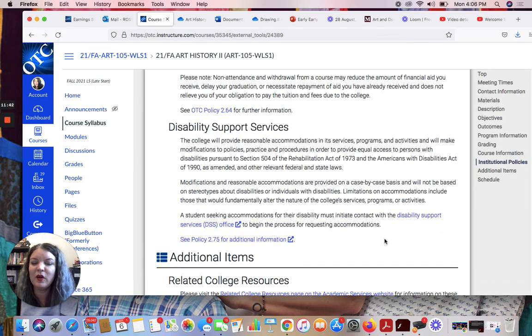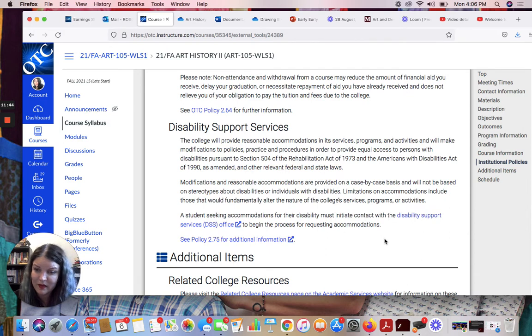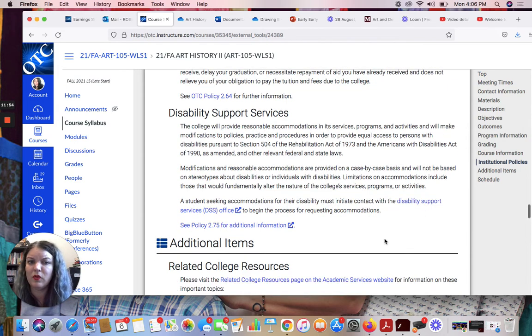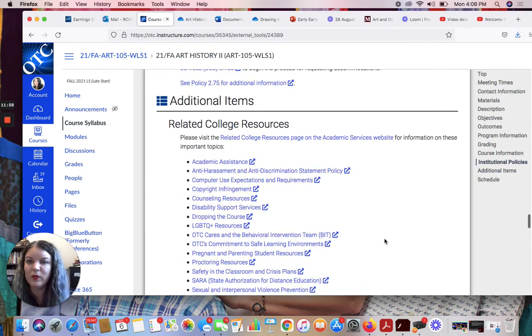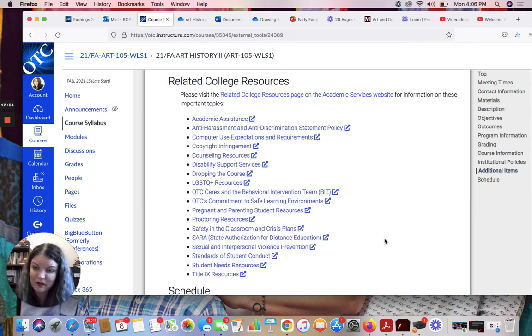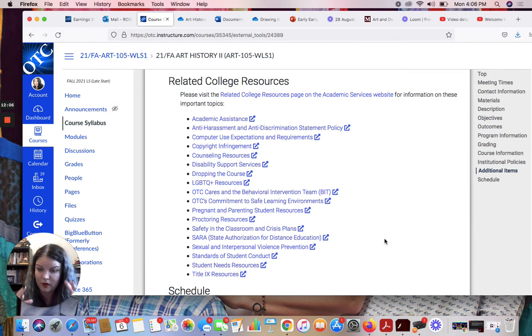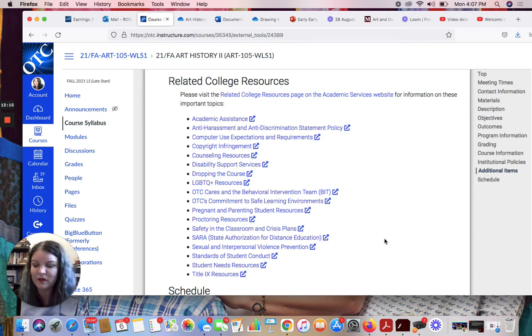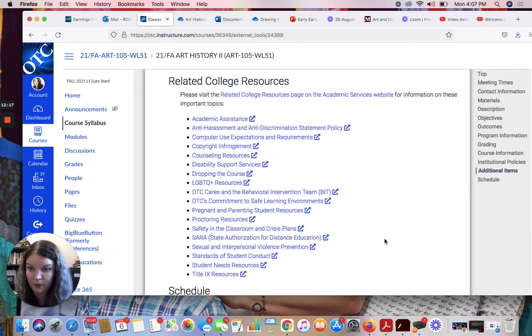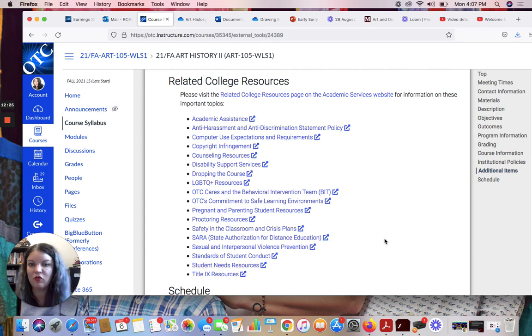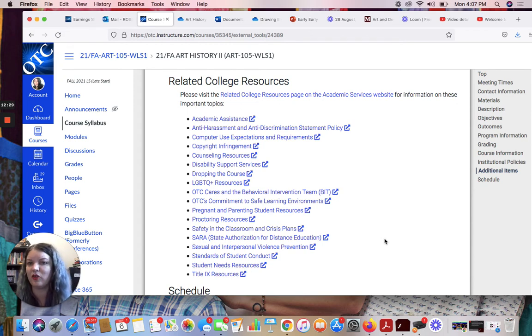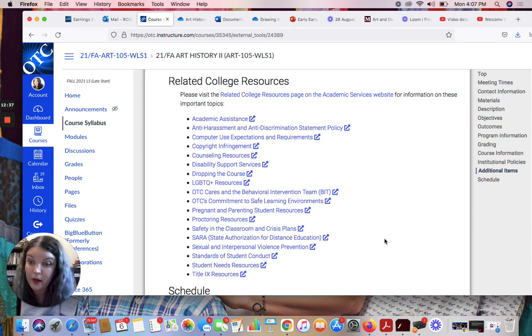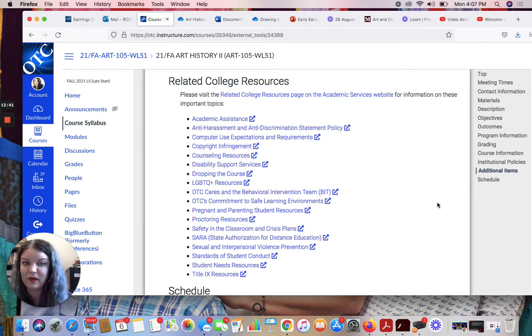Disability support services. OTC has really fantastic services and resources for students. So disability support services are great. Here's all the information for that. Here's the connection where you can get set up if you need assistance related to disability support services. I also have linked all these other related college resources. One of the things I love about teaching at OTC is that it's a very students-first kind of institution. OTC is very supportive of its students. And pretty much anything that you might have a problem with, there is someone whose job it is to help you, basically. So there's all kinds of support. There's counseling available for students, there's LGBTQ resources, there's resources for pregnant students, there's Title IX, there's just all kinds of really good helpful resources and people who are there. And you should take advantage of those people if you need them.